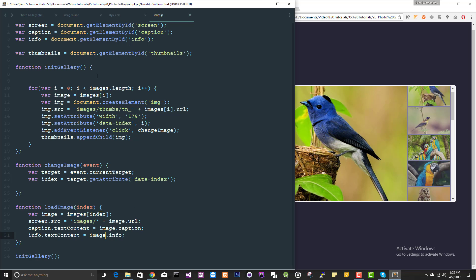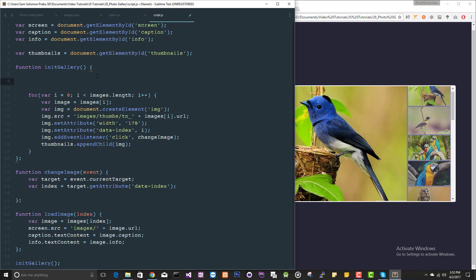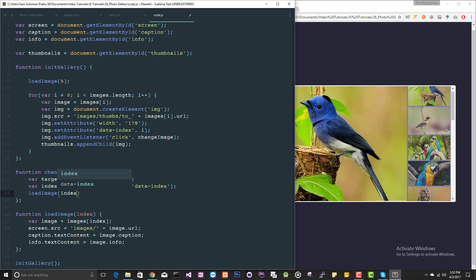Instead of the three lines here, I changed it to, I moved it to a single line. Now for the first time, it should load the first image. For here we got the index, so we are just passing it. Let's give it a shot.